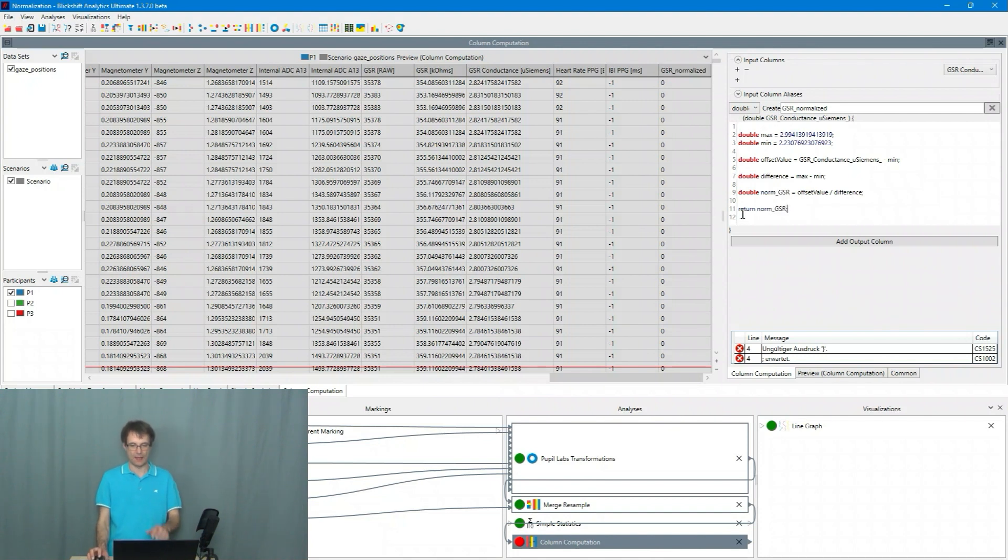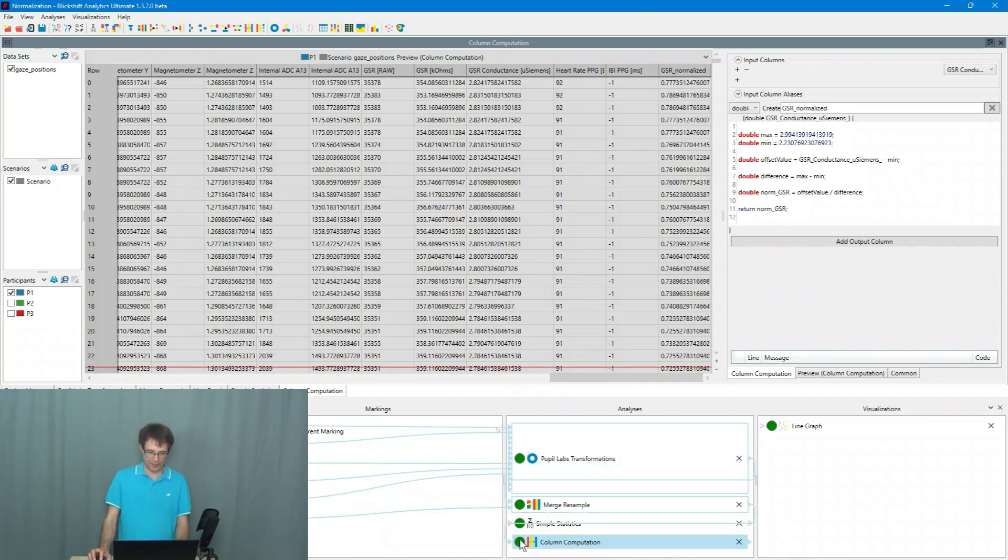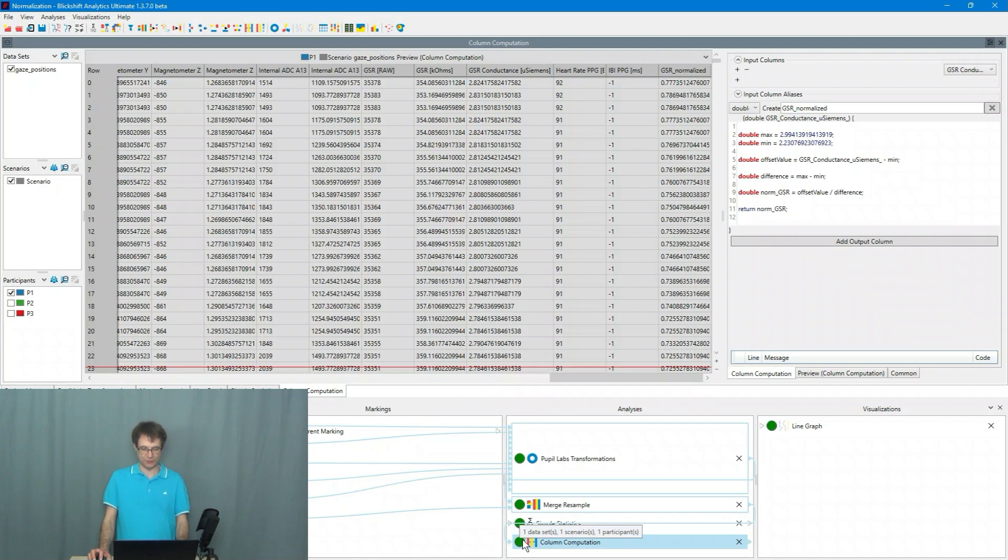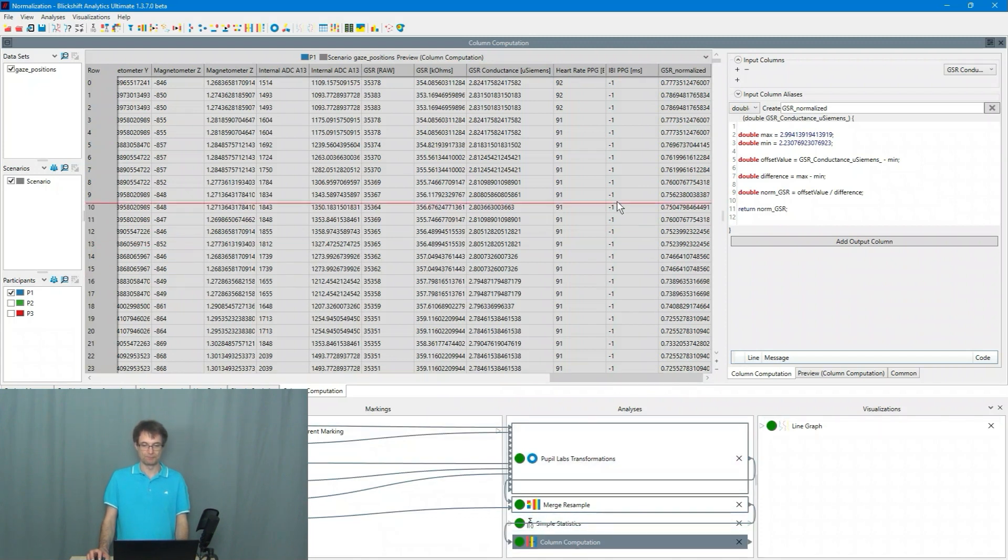I click somewhere on the screen. The column computation changed from red state to green state which means everything is fine. No error anymore. And now I can see here that GSR normalized.